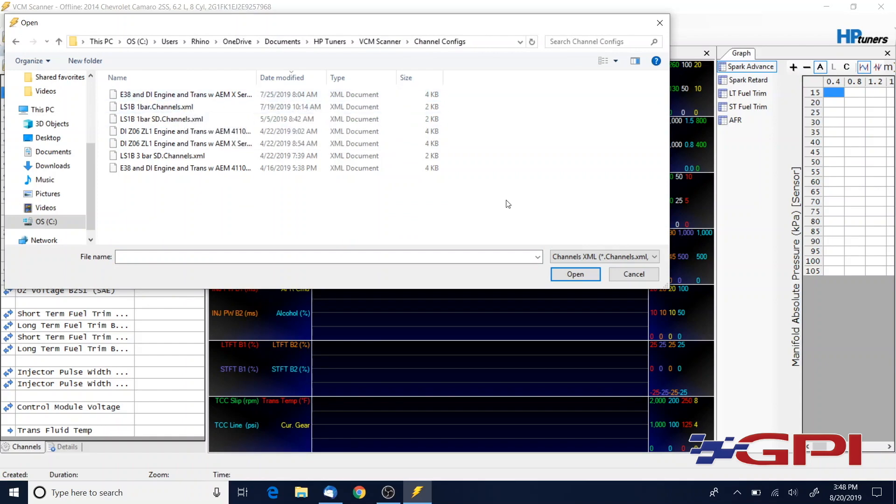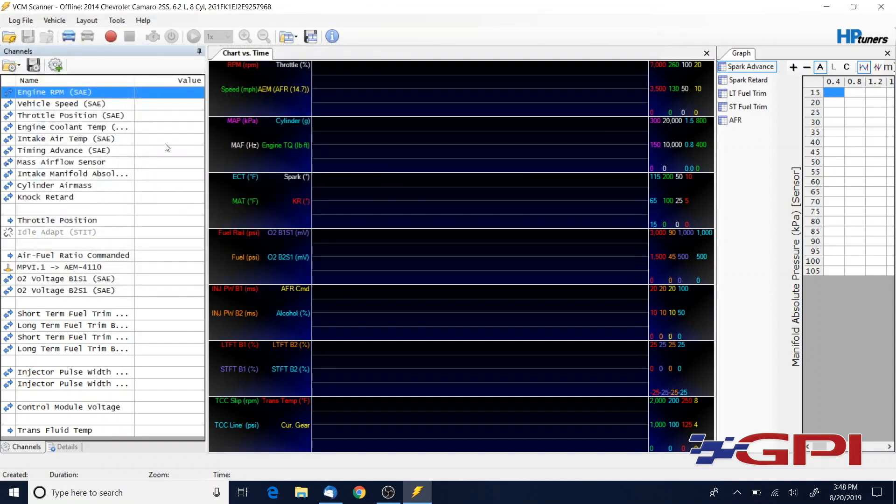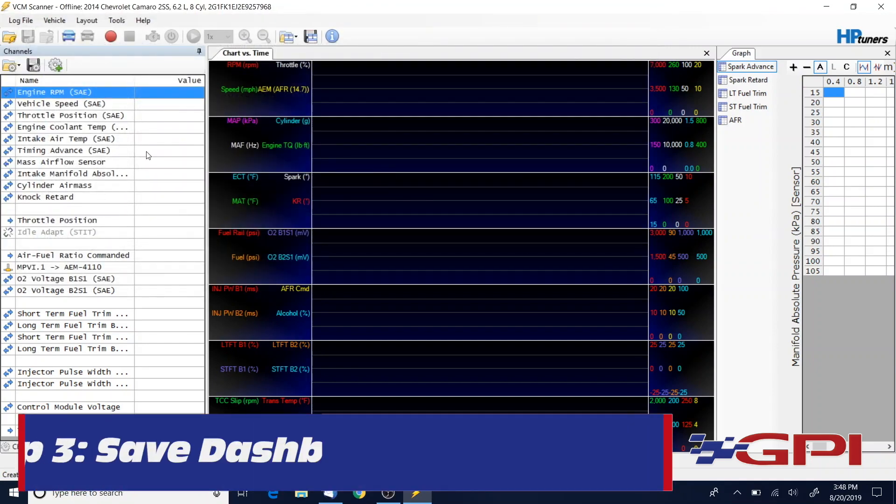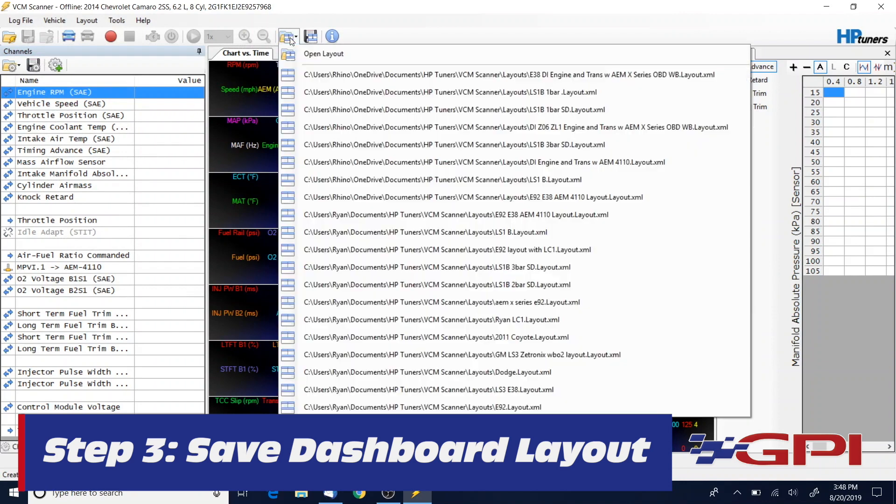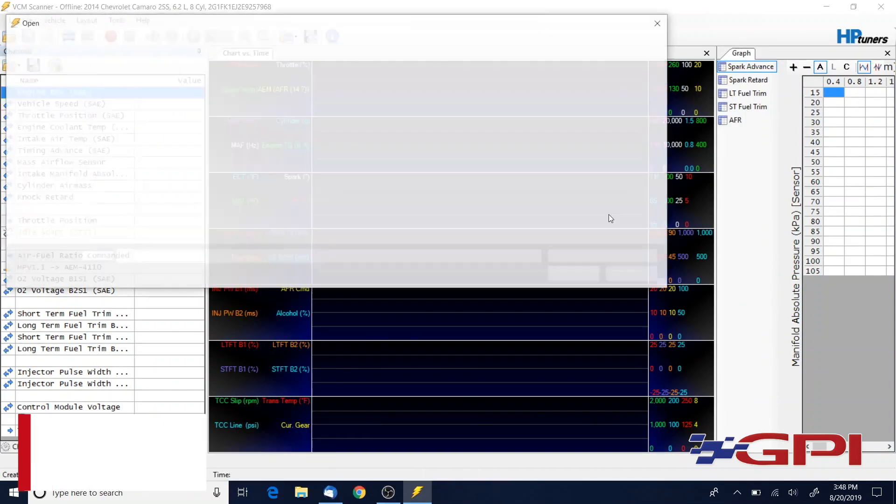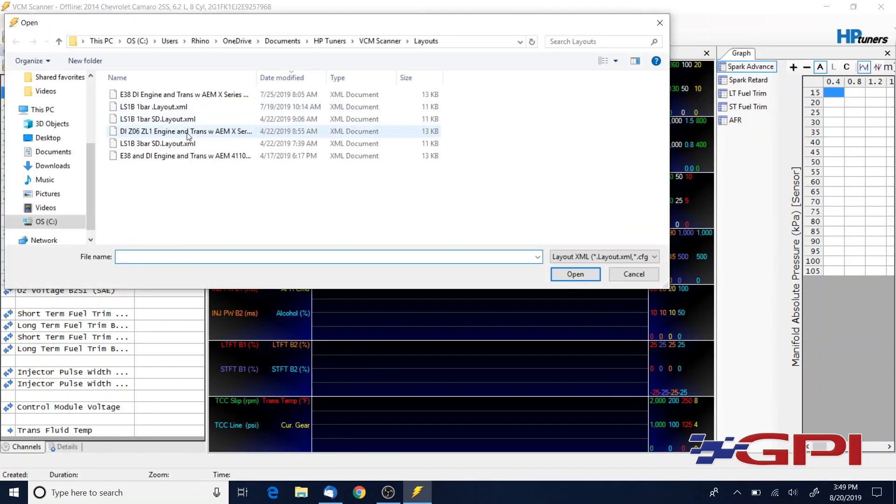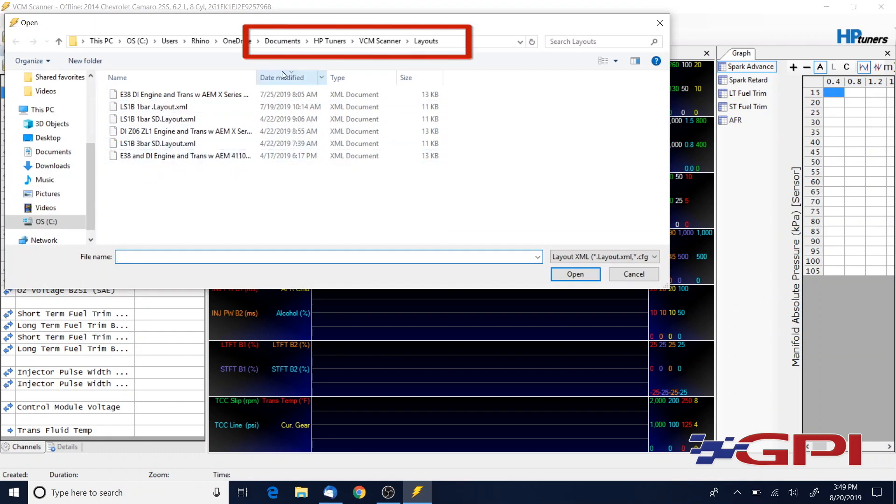Once you've done that, go ahead and grab the dashboard layout file out of the email and you're going to save it in the HP Tuners VCM Scanner Layouts folder.